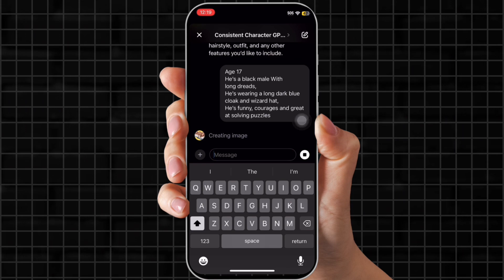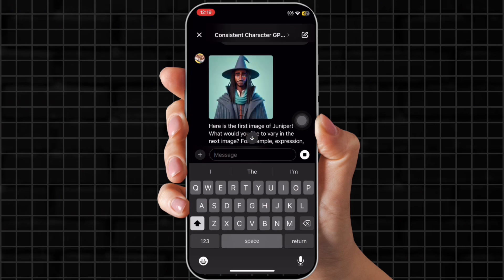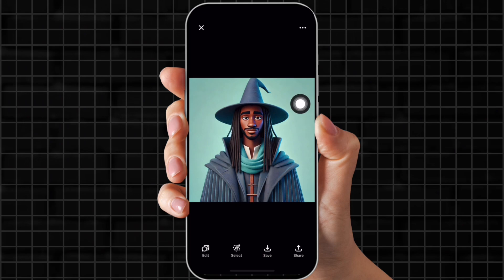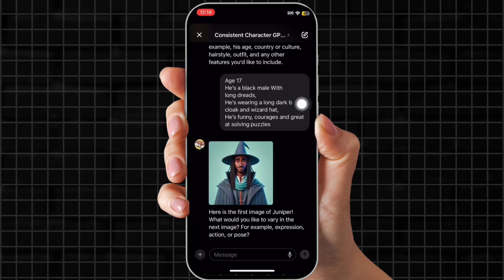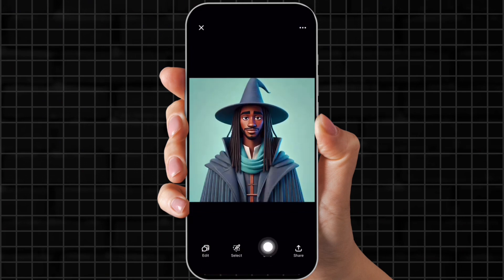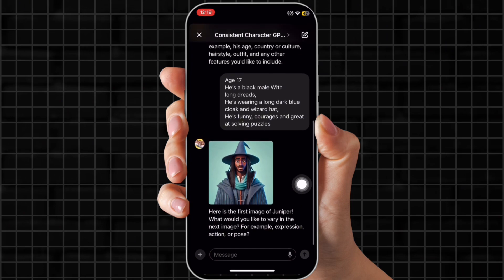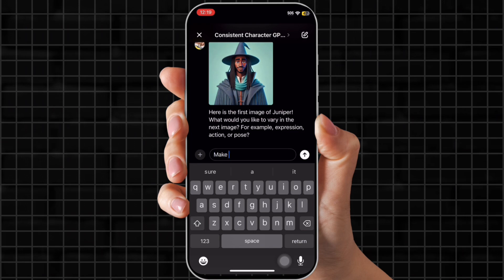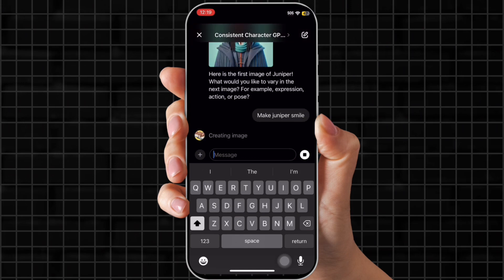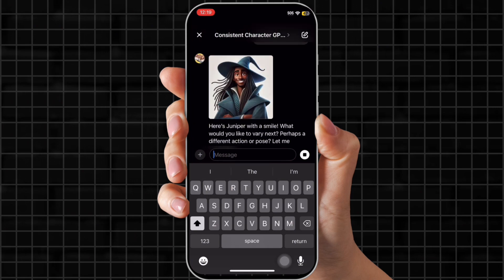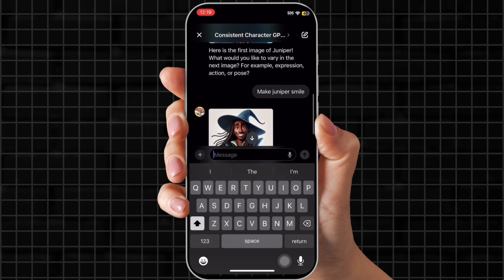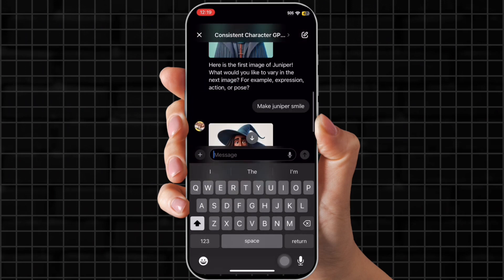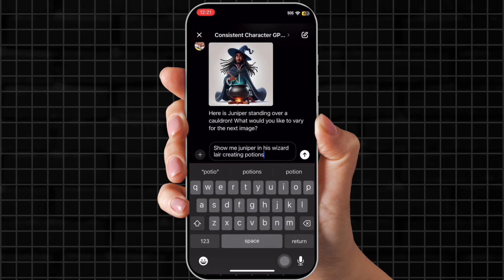Now I'm going to see what it generates. This picture is spot on — I am blown away. Now that we have him, we're going to save him just in case. This is where the consistent character and naming comes in. We can just put 'make Juniper smile' and it will show Juniper smiling without needing that whole paragraph of characteristics. He looks identical. Sometimes it might be a tad bit off, but it usually is good. So now we're going to put: show me Juniper in his wizard lair creating potions.